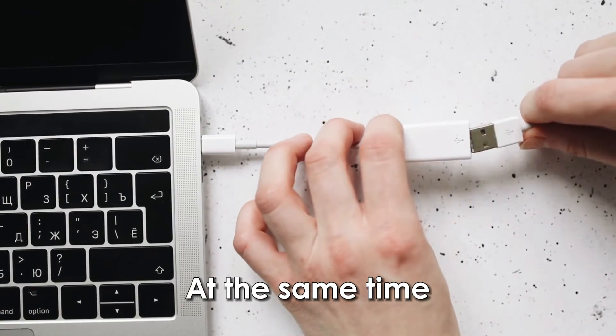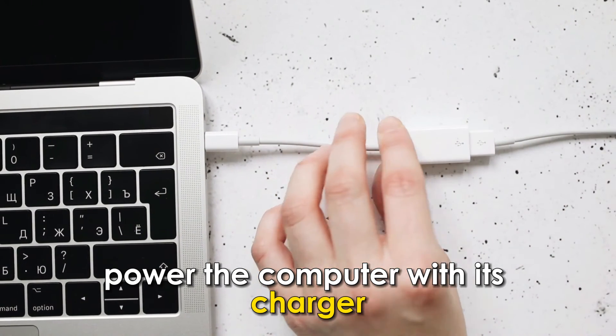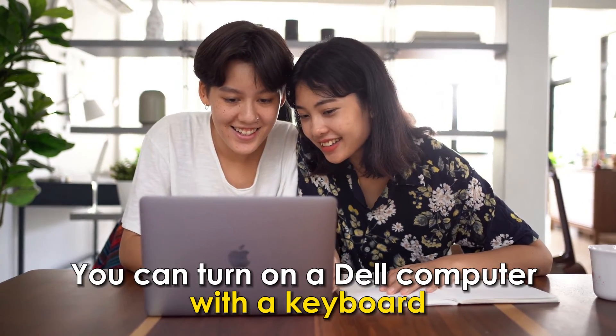At the same time, power the computer with its charger. The welcome screen of your computer will appear. And there you have it.